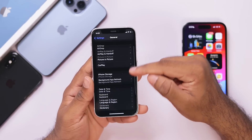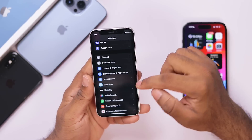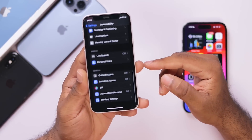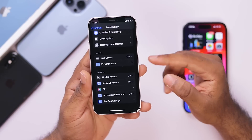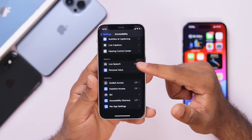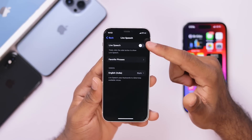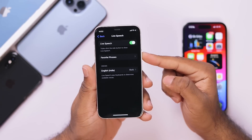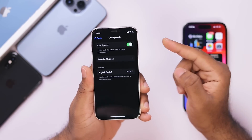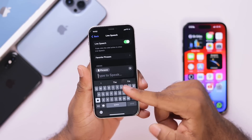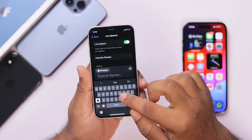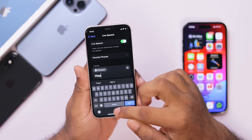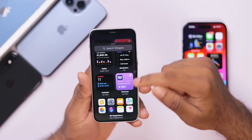We will use the accessibility options — Live Speech and Personal Voice. We will enable this option. We will double tap the home button. That is all the information we need about the accessibility options.